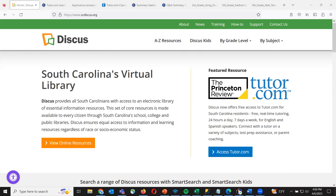All right, I think we can go ahead and get started now. Thanks for joining us today. The first thing everybody's going to need to know in order to access the program is how to get in. Luckily, it is a featured resource on the scdiscus.org site.